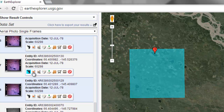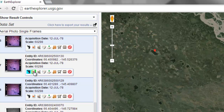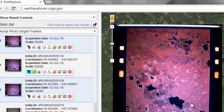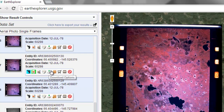If you want to see the photograph, click the next button and show browse overlay — that will actually show you the photograph. Here's 12-mile lake. Then we'll download it by clicking the download button to download it to your computer. That's how you'll get the color infrared photograph from July 12, 1978. It will be in no coordinate system, so you have to geo-reference that photograph to your Landsat images that are in the UTM coordinate system.